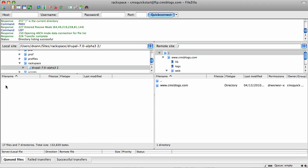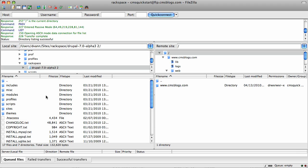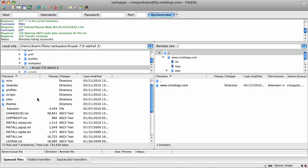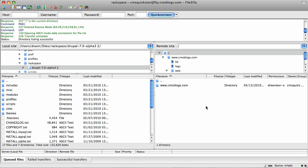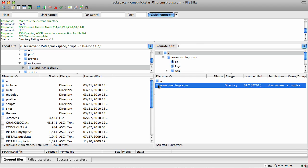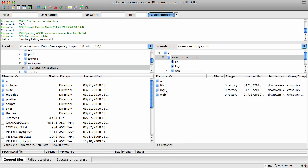If you look inside this folder, these are all the files we need and folders we need for a Drupal installation. Over here is the remote side. This is our server from Rackspace. If you double click the name of your site, which in this case is cmsblogs, and then go to web, and then go to content.